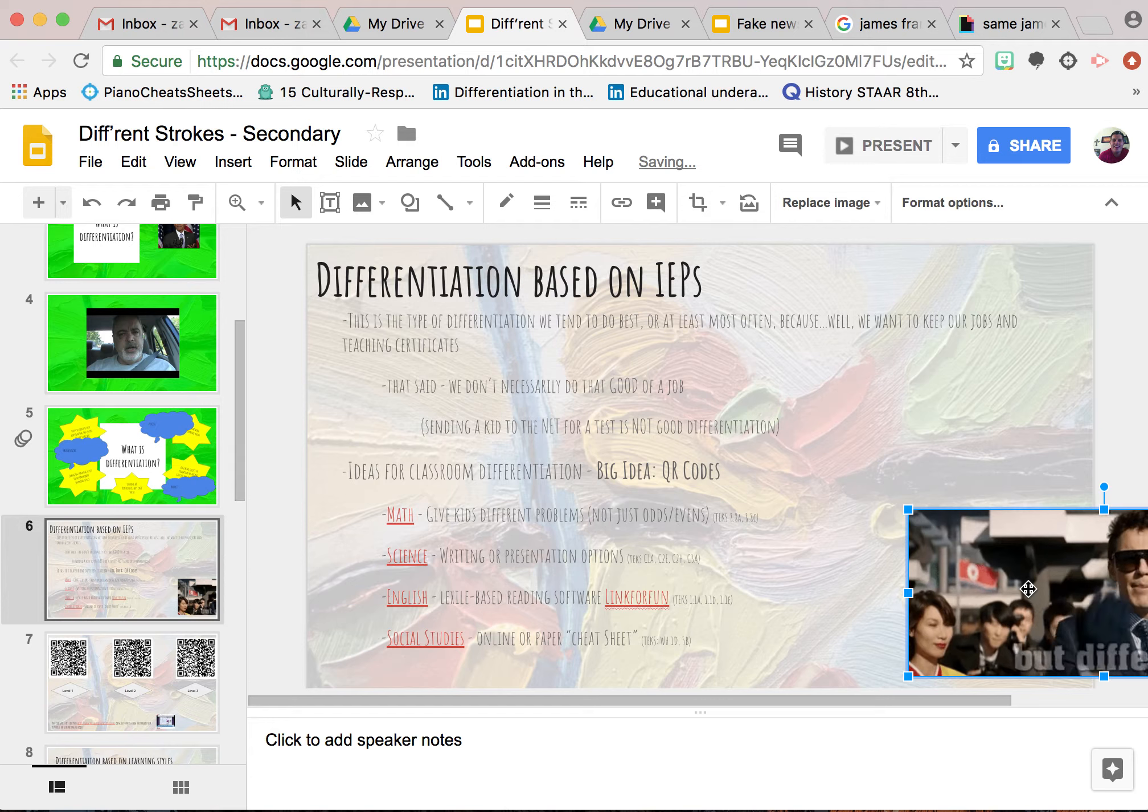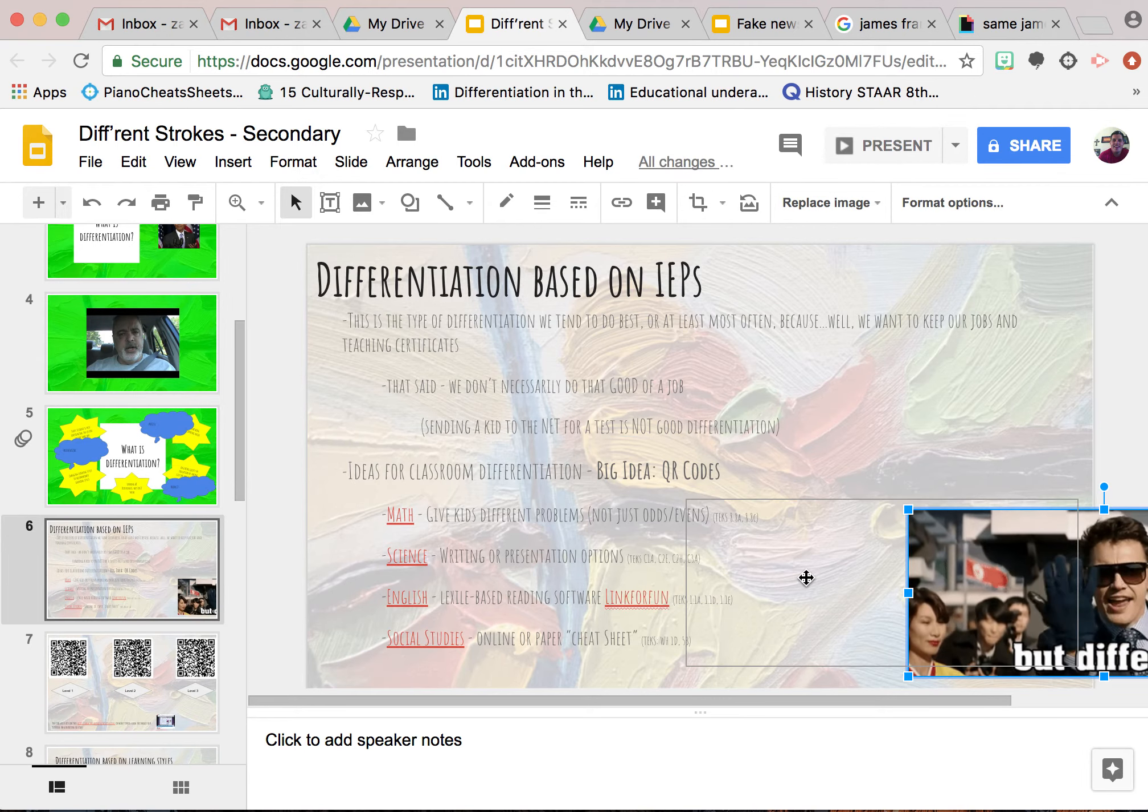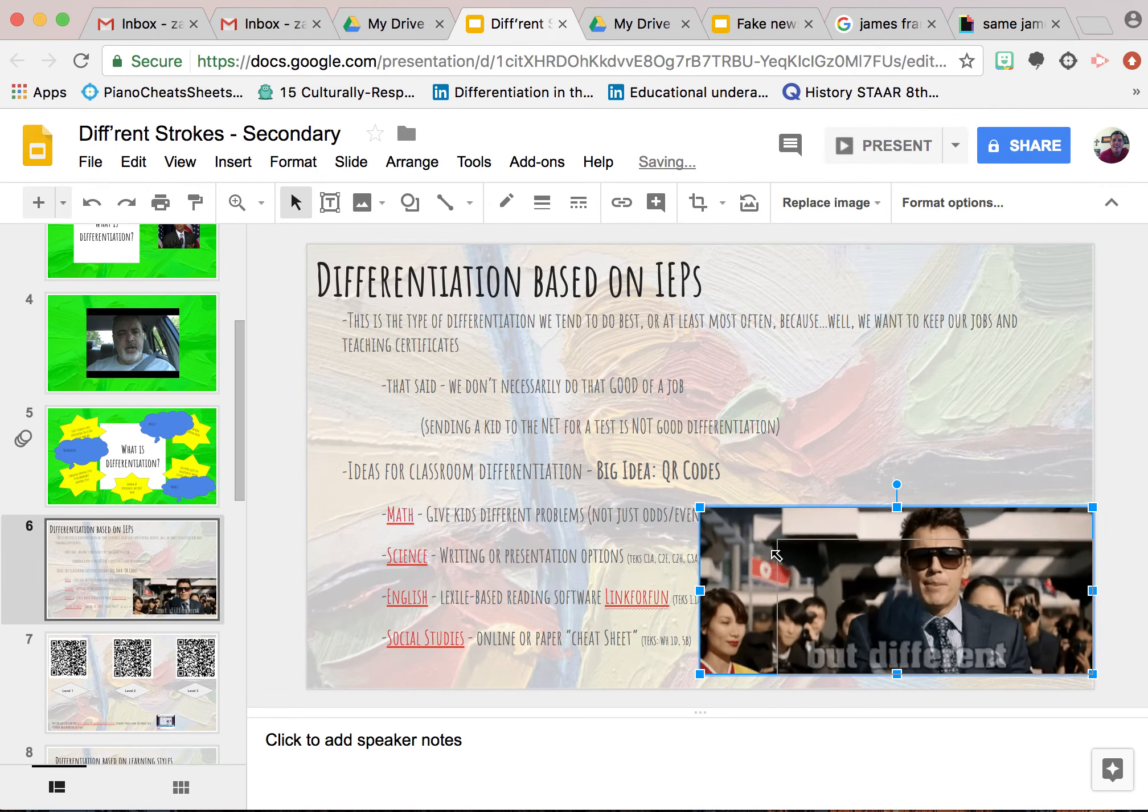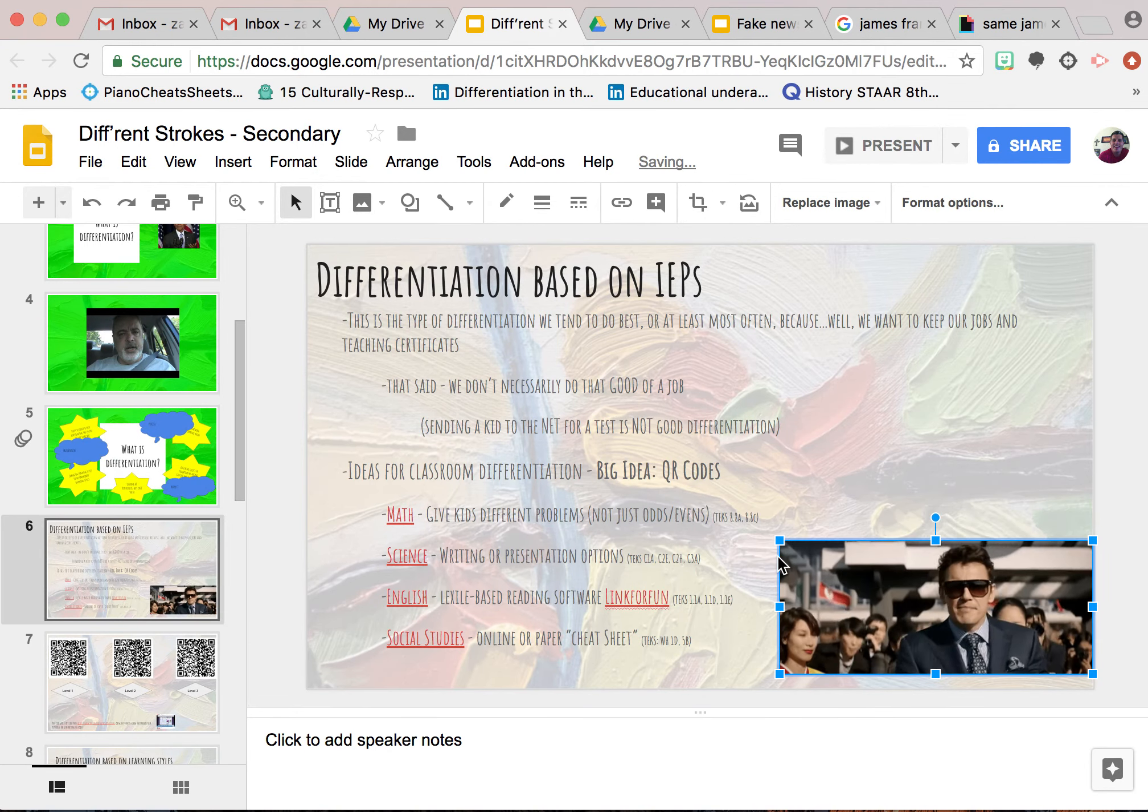There you go. You've got a GIF in your slide and you are ready to go.